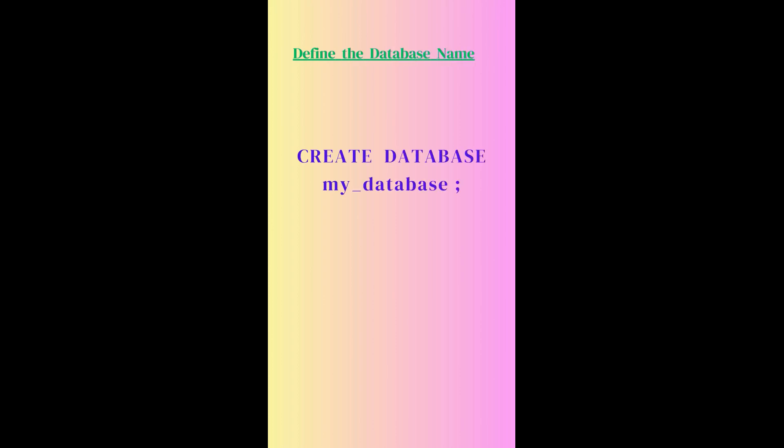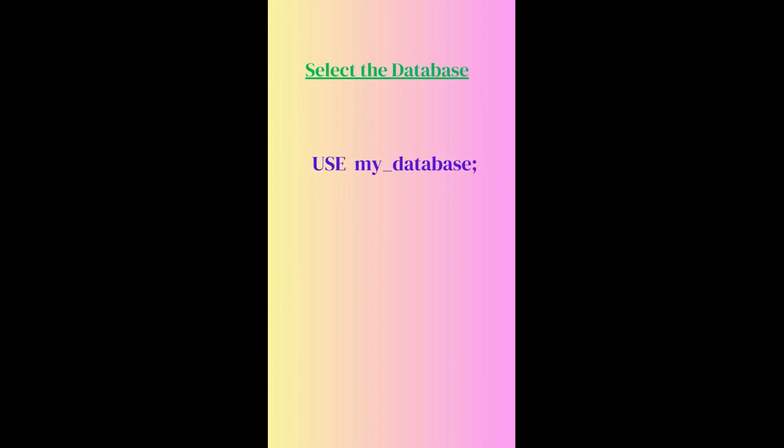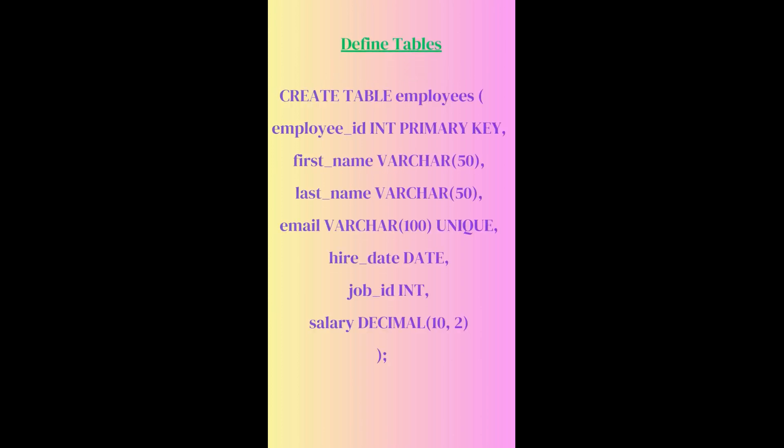Defining the database, we create database my_database, and select the database to use my_database, whatever database we have created.